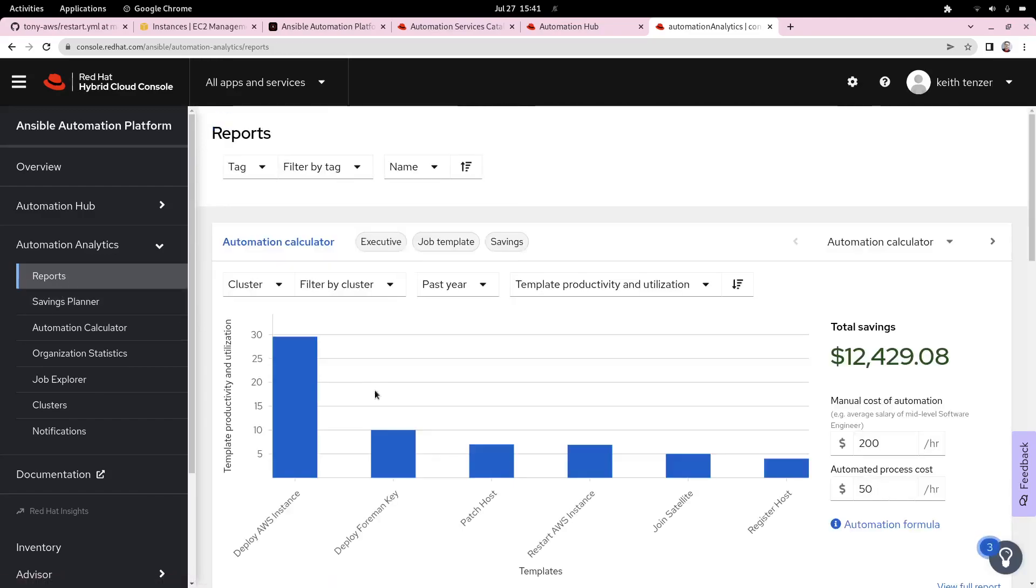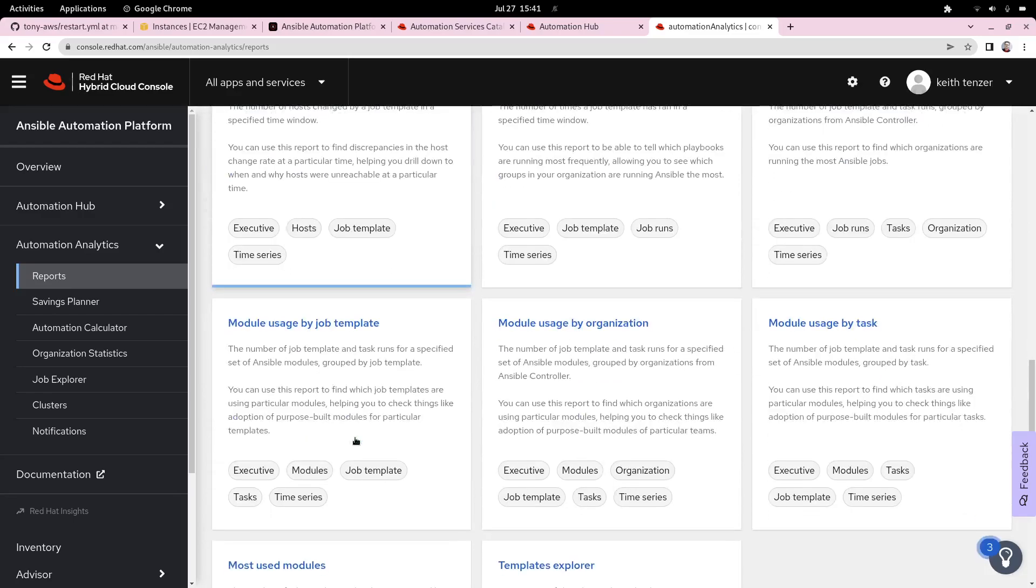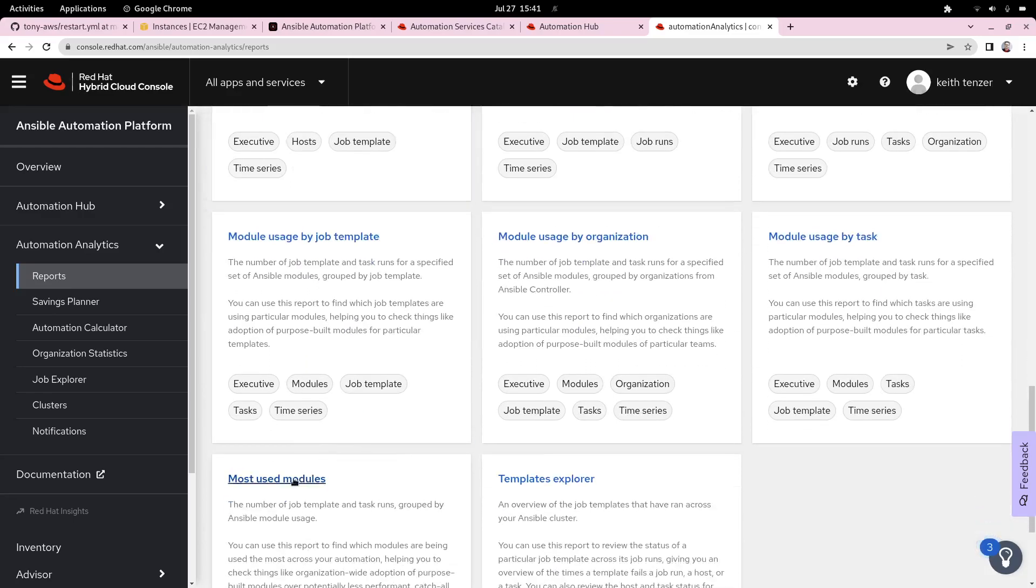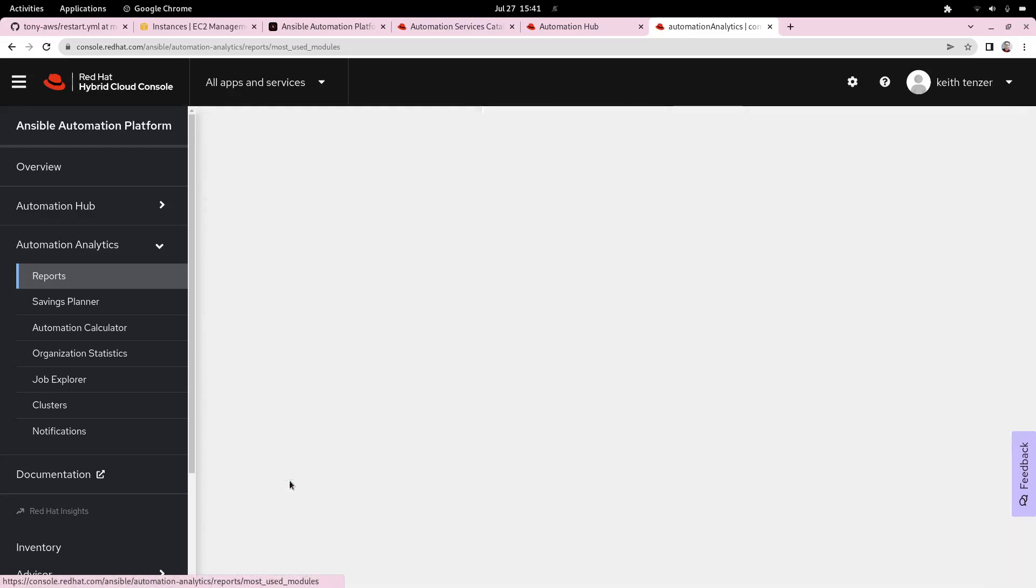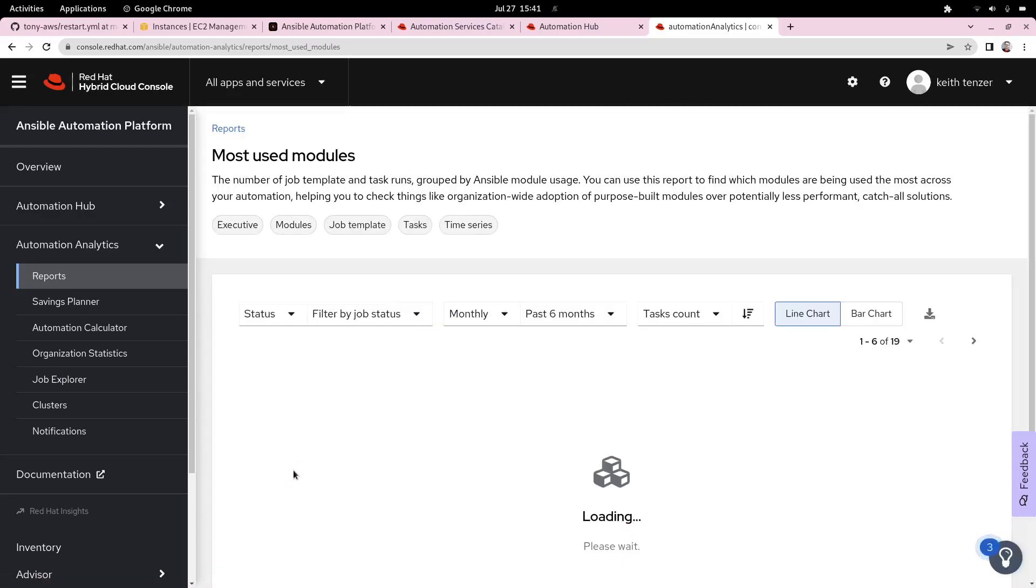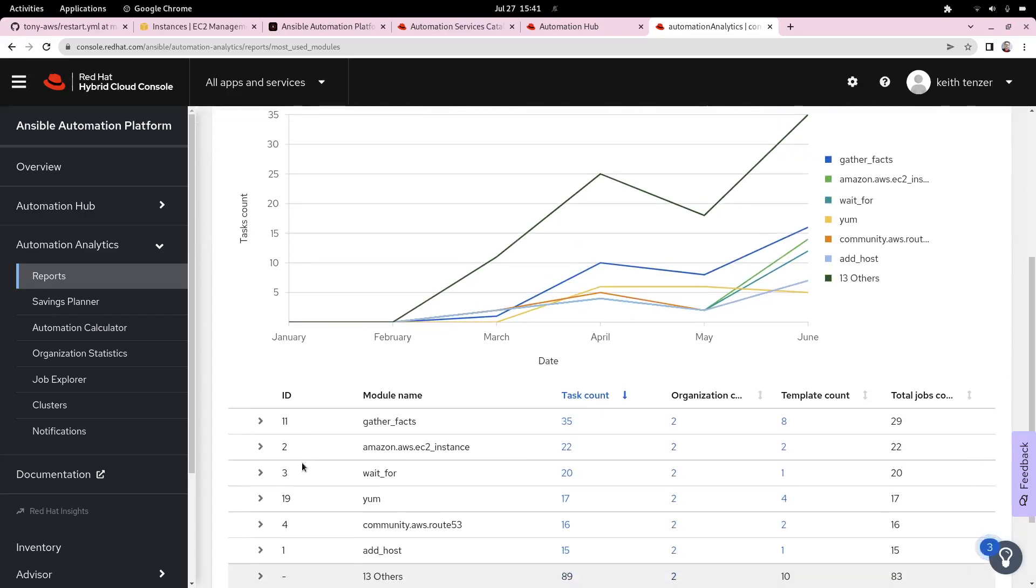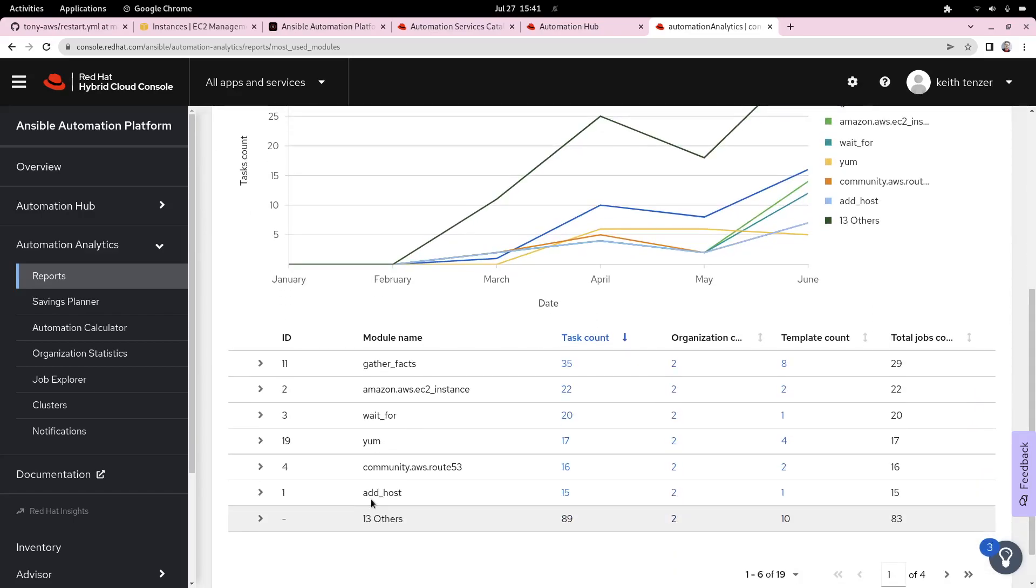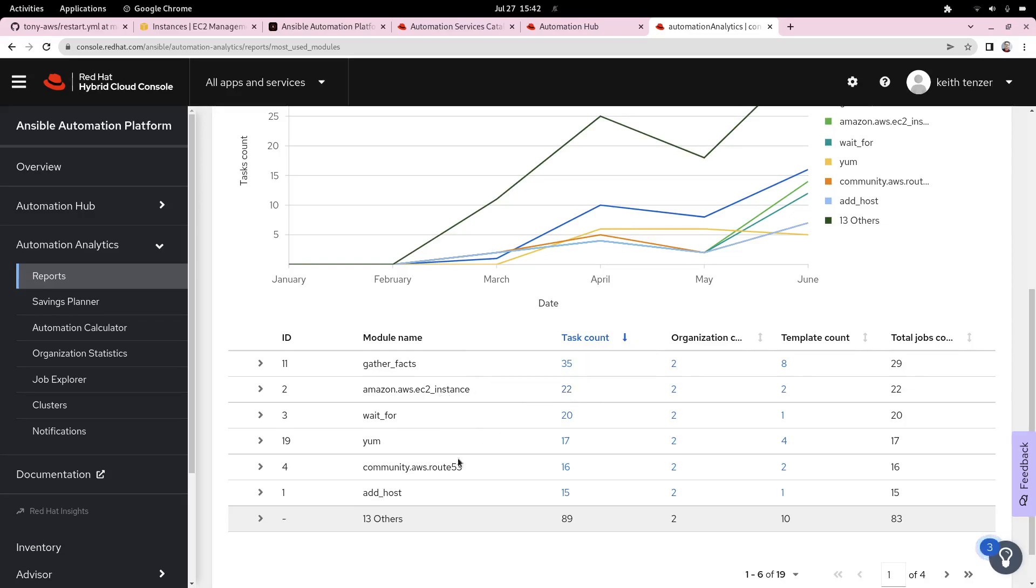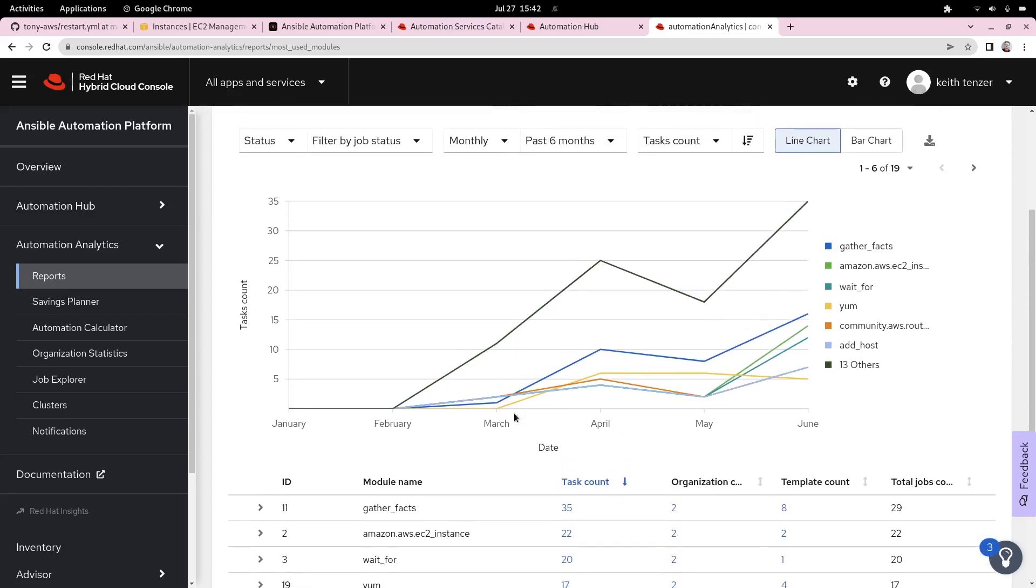Another report I really like is the most used modules, because this shows of the content that we're providing in Automation Hub and curating, what are actually people using? This could also give us some indications of making sure that those things are actually secure and vetted properly. This gives us the ability to know what's coming into the environment.